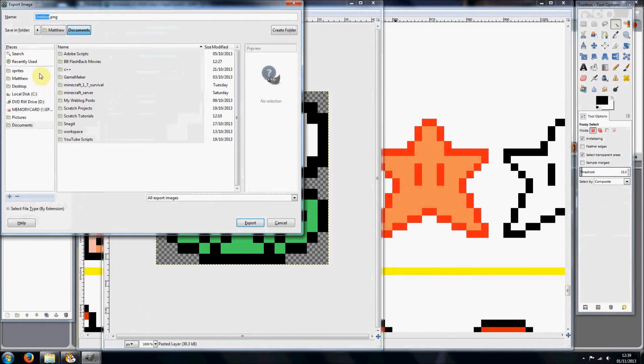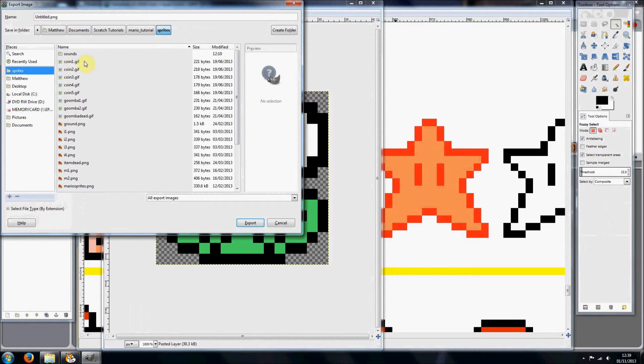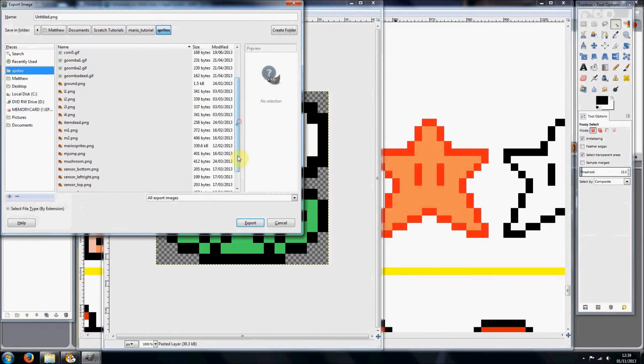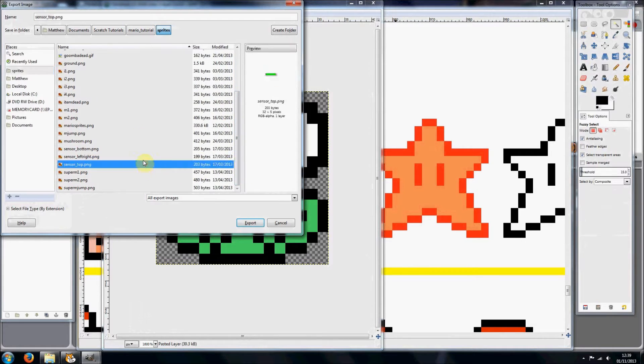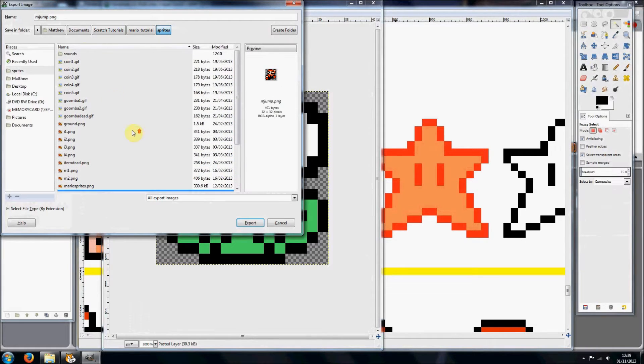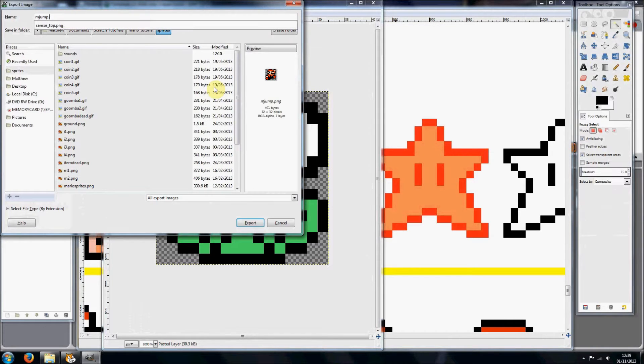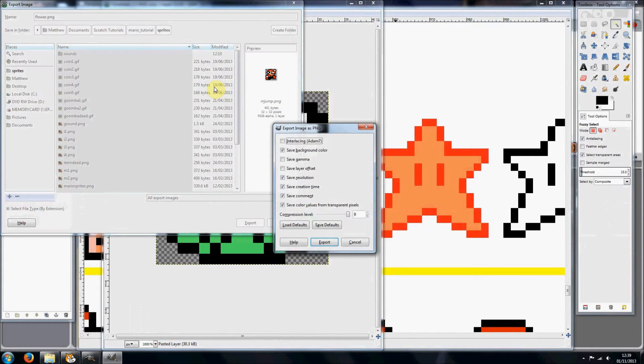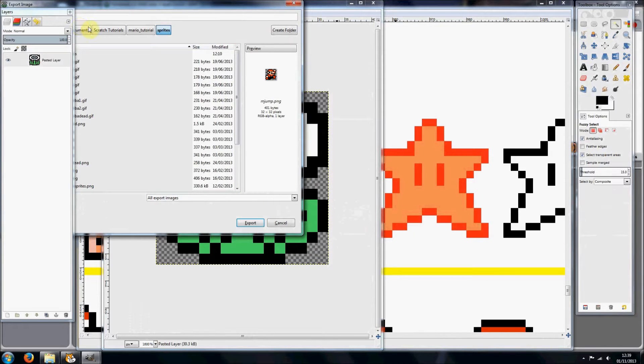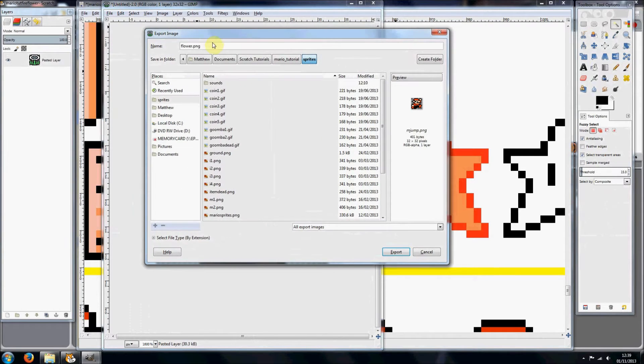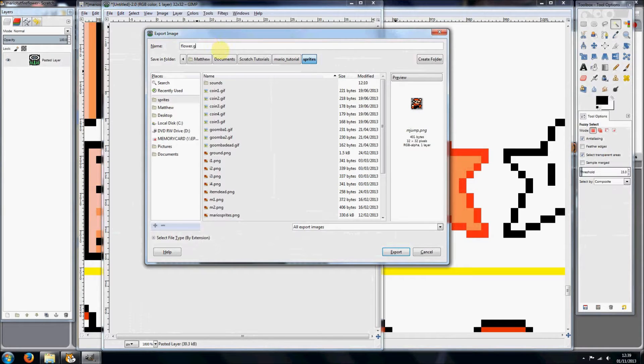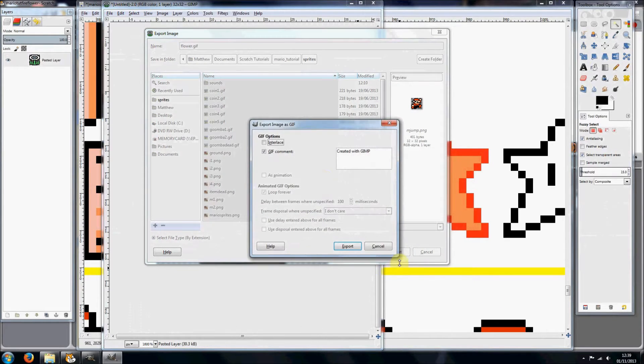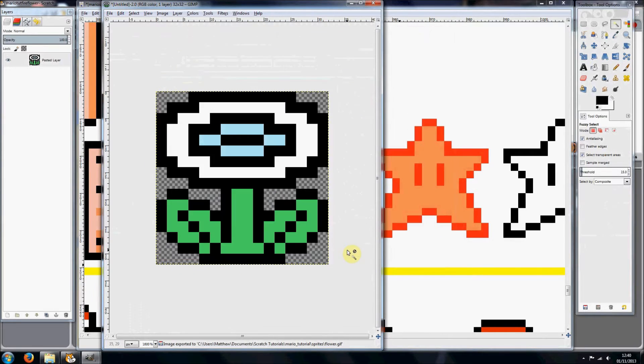And you just want to go into your folder and you just want to name it something like—I'm just going to name it flower.png. Hang on, not .png. Do not do .png, do .gif and export.